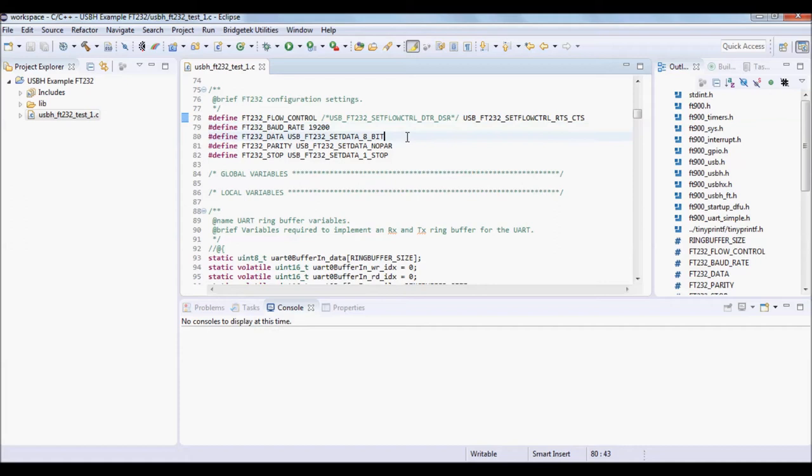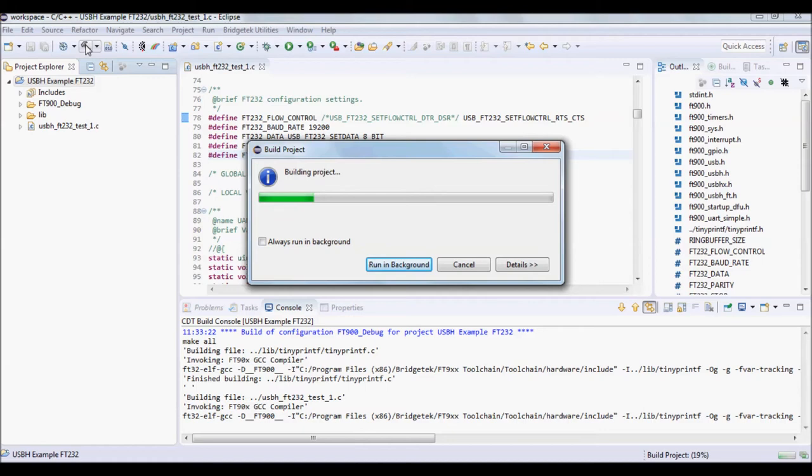Once the changes have been made, click on the project and then click on the build icon. This will generate the bin file to be programmed into the IC.